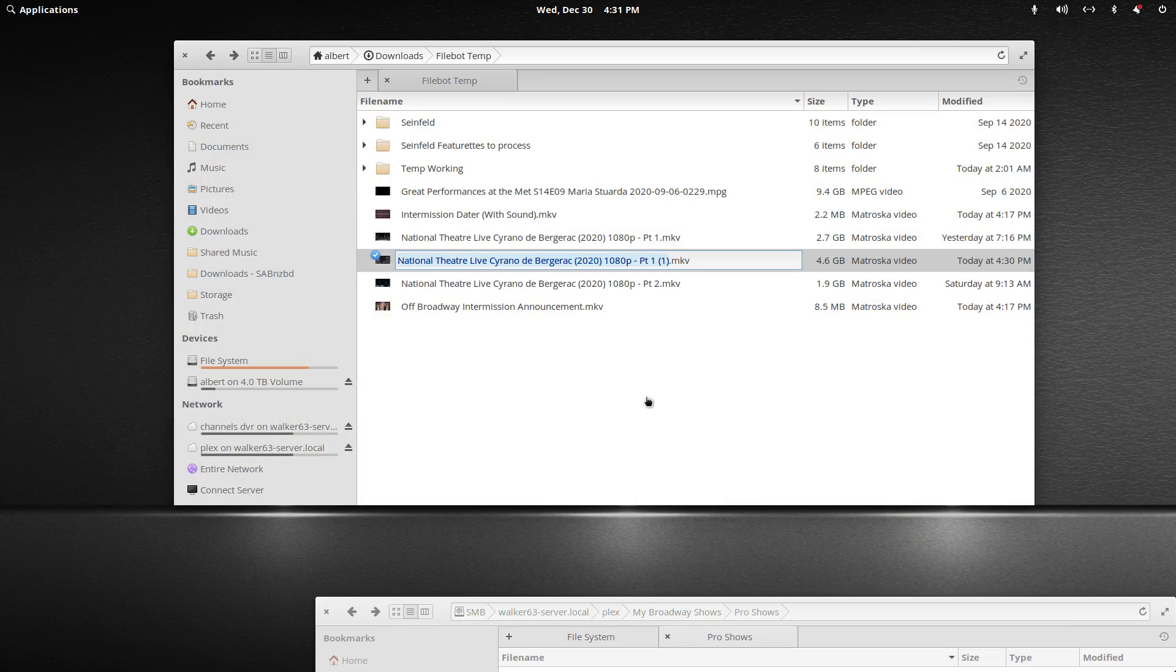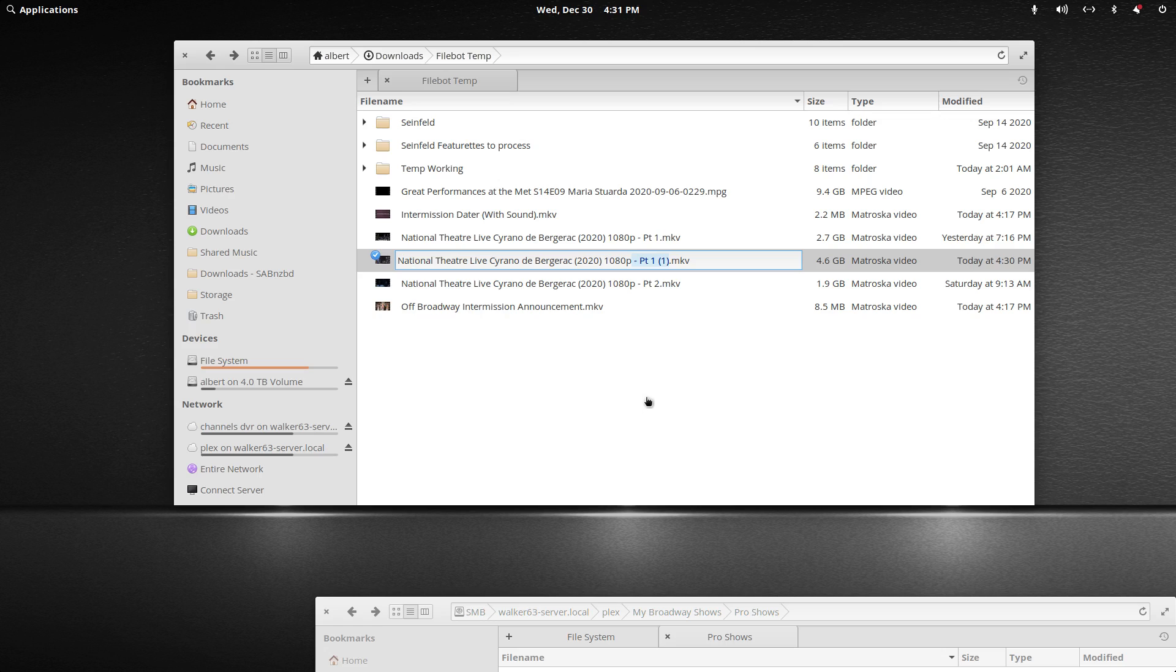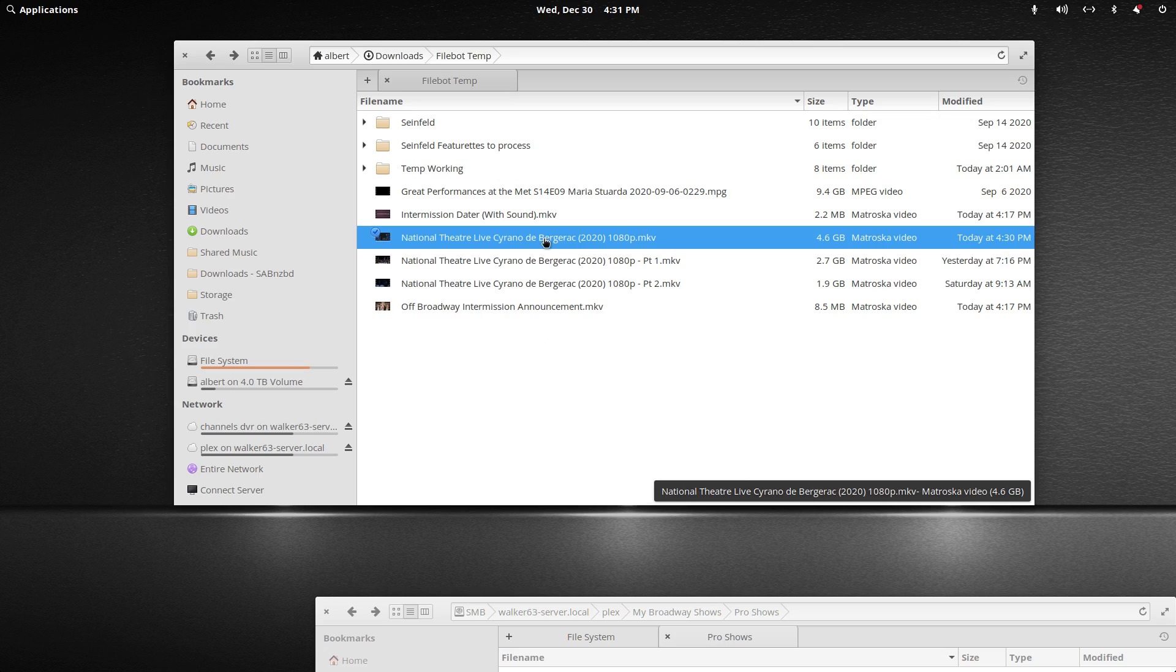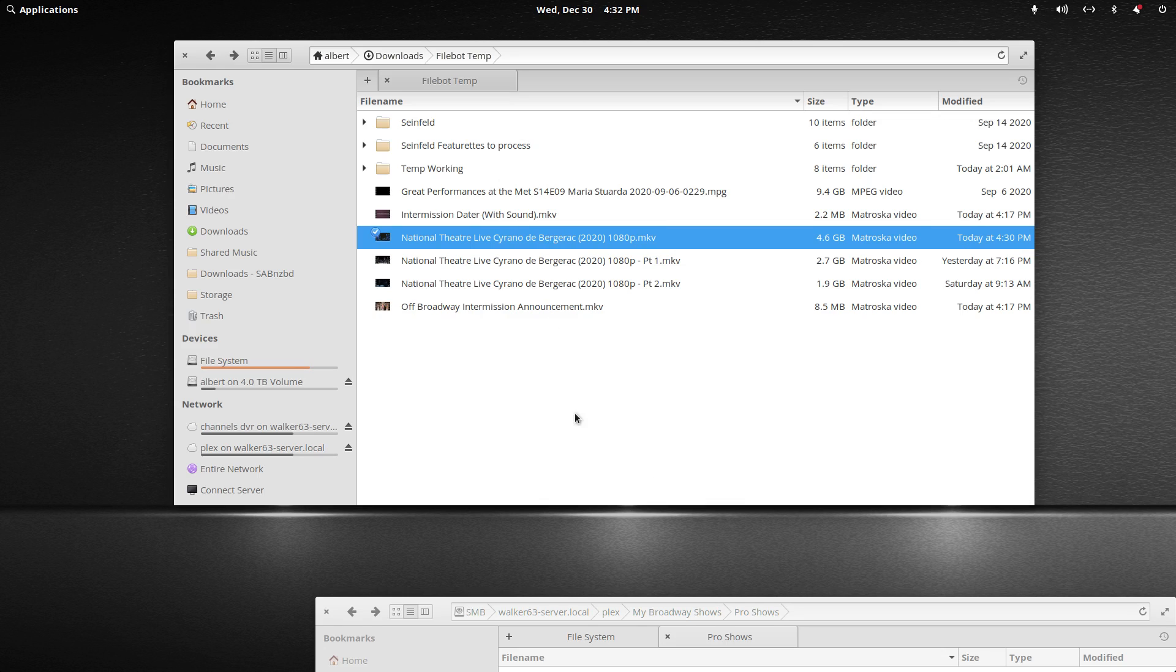All I have to do now is properly rename this. We don't need any of the part ones or twos in the filename. I've now joined two files and I can drop this into my server folder and Plex will recognize it. Thanks for watching, it's pretty easy.